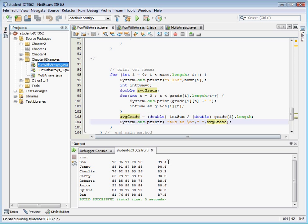We have our average grade rounded off. So now we've not only created a multidimensional array — we iterated through the internal array, added the grades up, averaged them, and printed them out. In the next video, we're going to look at how to use the for-next statement to sort this multidimensional array.